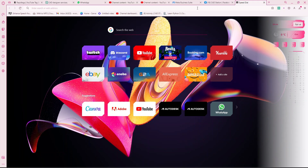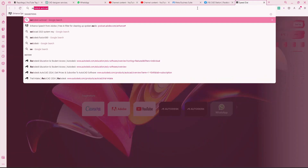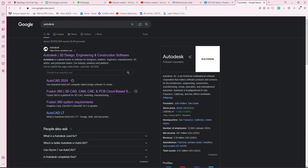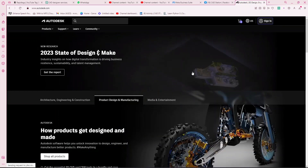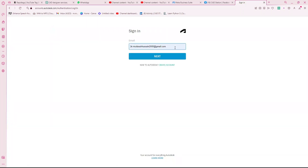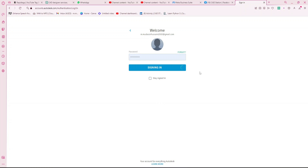Let's start. AutoCAD is an Autodesk software, so first go to Autodesk and you need to sign in. I already have an Autodesk account so I'm simply going to sign in, but if you are new to Autodesk you can create an account — it will take two to three steps. Here I have signed in.